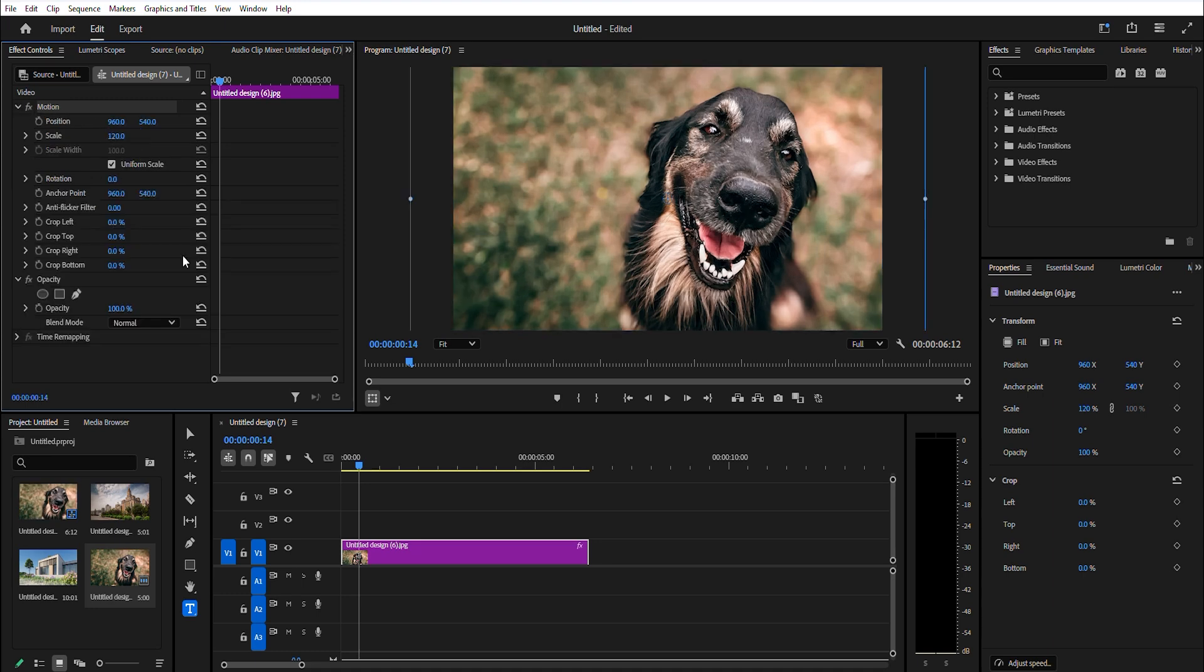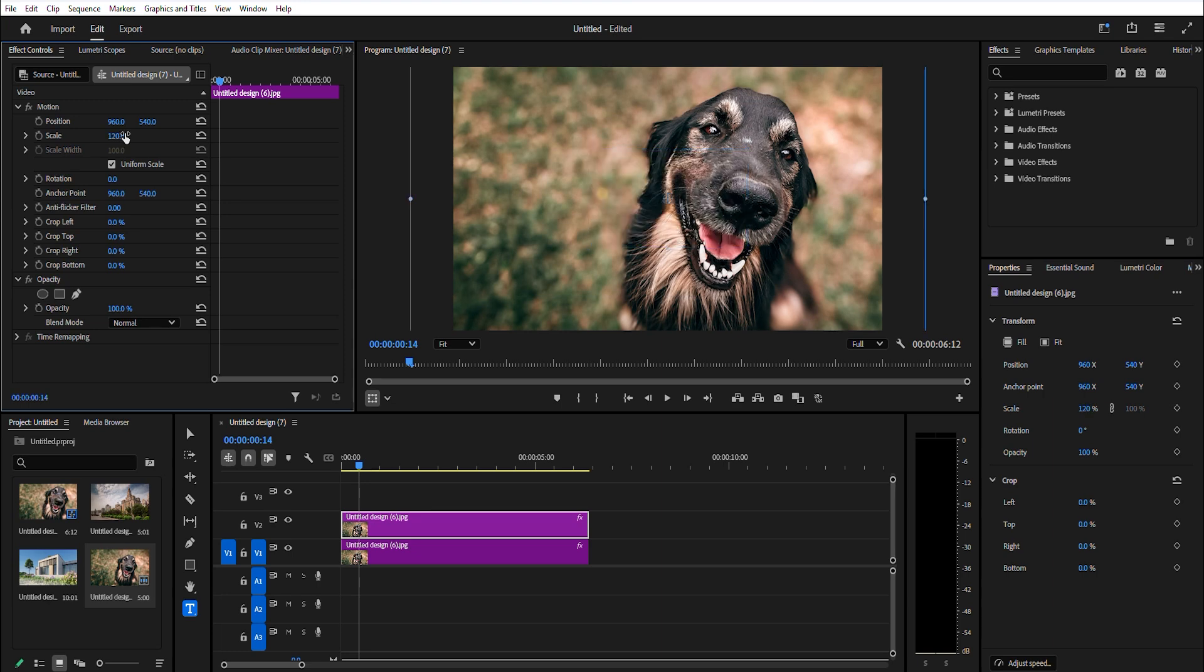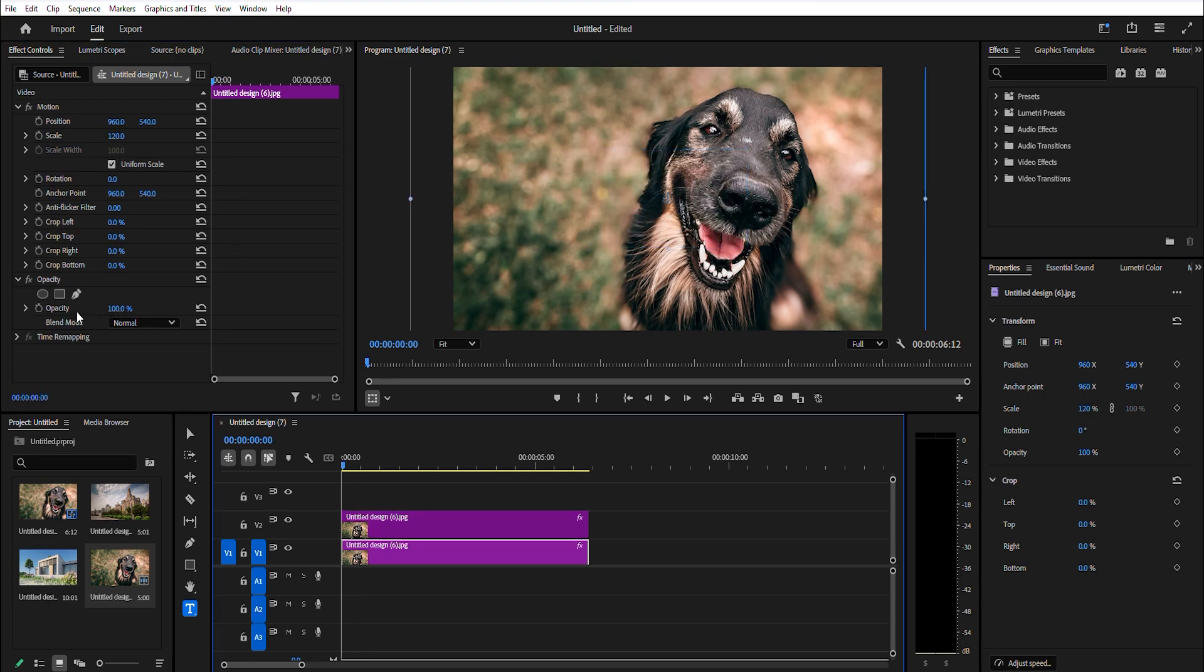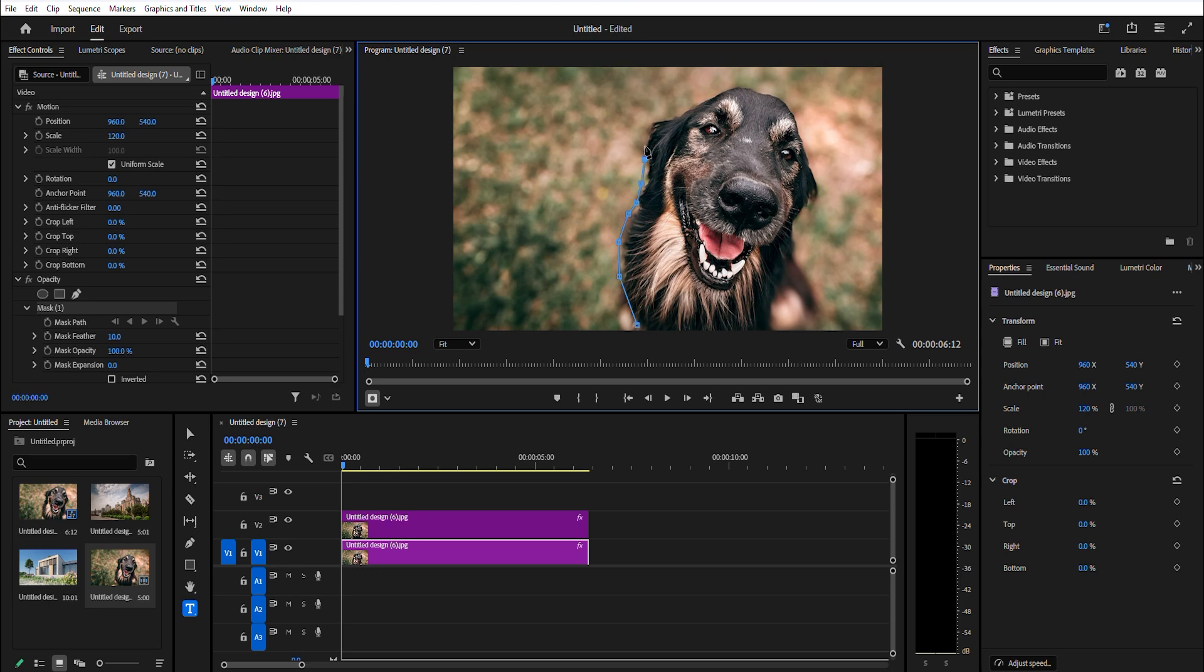Now duplicate your clip by holding alt and clicking and dragging above. With the top clip highlighted, go over to effect controls and select the pen tool under opacity. Begin drawing an outline around the subject that you want to isolate and continue going around until you reach the original point.